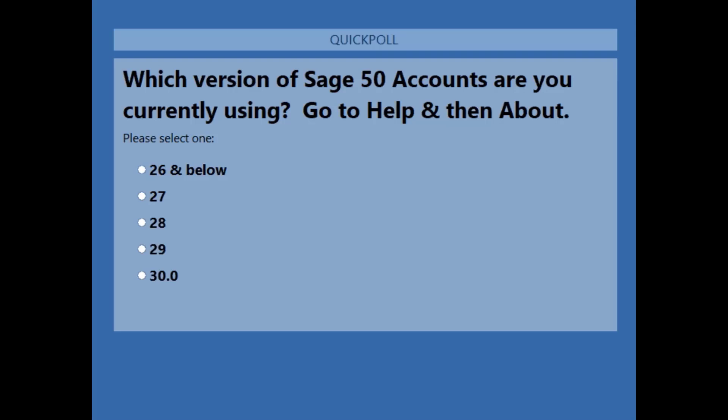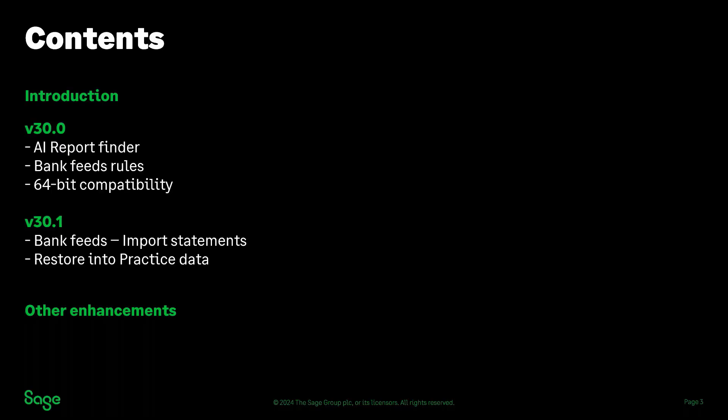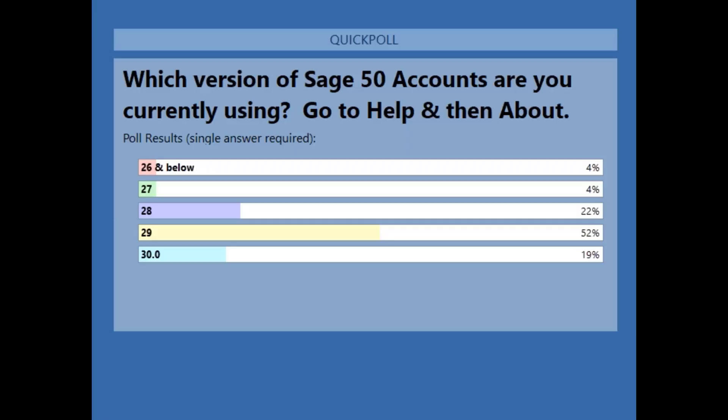So we've got around 70 percent, so don't worry if you haven't voted. I'm just going to close that poll down and share the results. So it's quite interesting today: 4 percent of you are on version 26 and below, 4 percent on version 27, 22 percent on version 28, the majority at 52 percent on version 29, and 19 percent of you are already on version 30, which is really great to see.